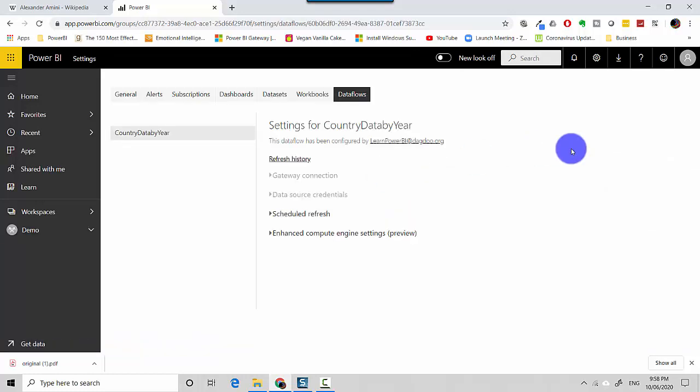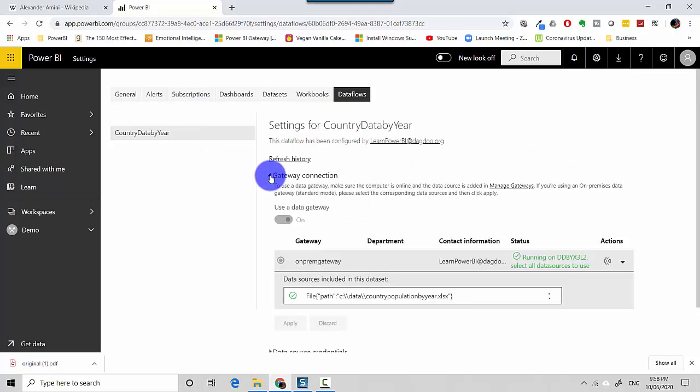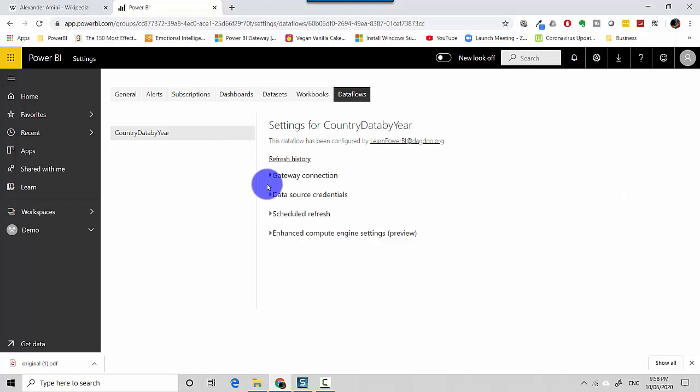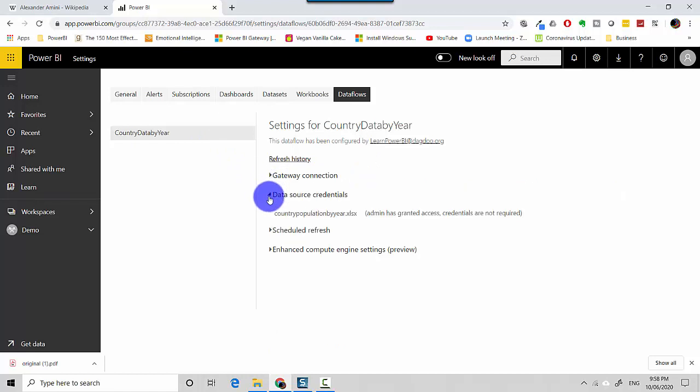So when I click on this, it shows me that I already have a gateway configured on which I had created the data flow. And then I've got my data source credentials which are already set and I don't need to put them in, and then I can schedule a refresh.